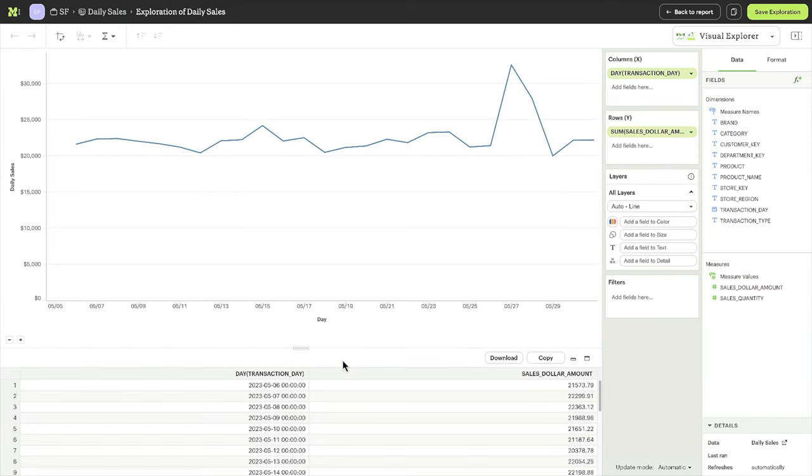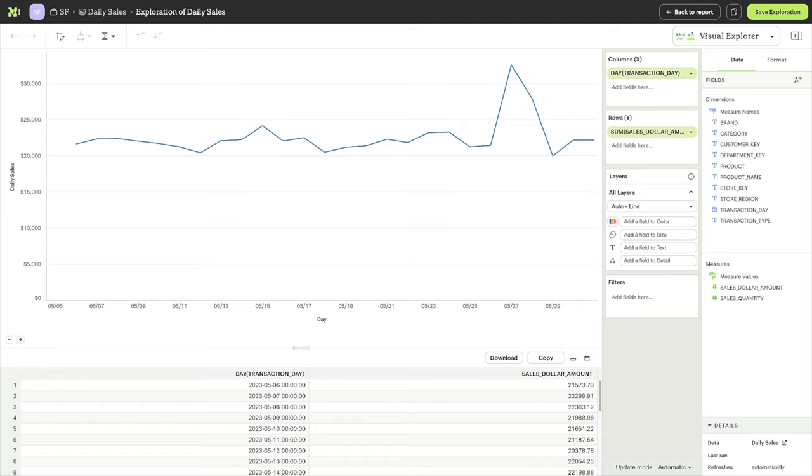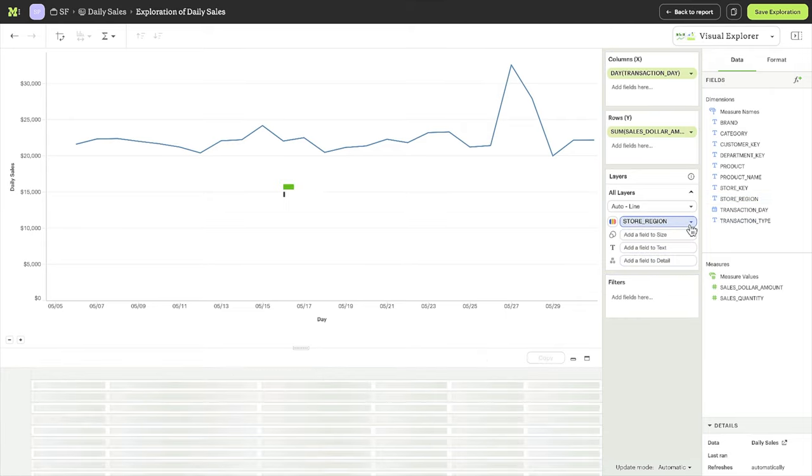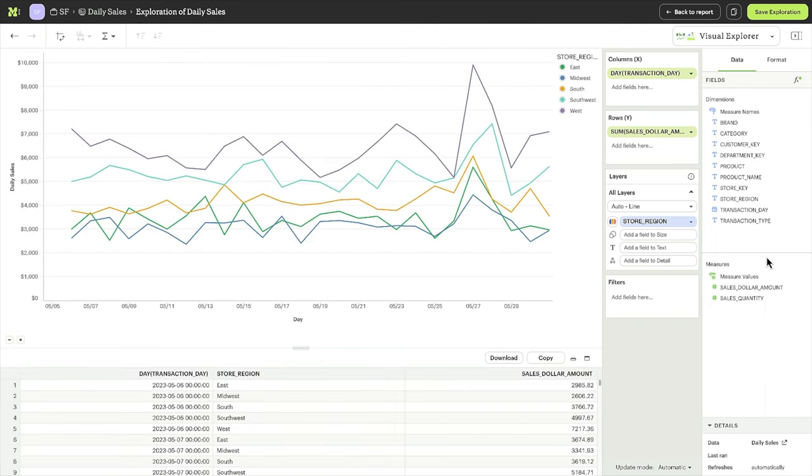Let's start with Mode's Visual Explorer, which provides the power and flexibility to explore the data further. The first question you might ask is, I wonder if this spike is concentrated in a particular region? Let's drag the region field into the color bin to break down sales by region. Wow! There's a spike for every region, so it's clearly not a regional phenomenon.